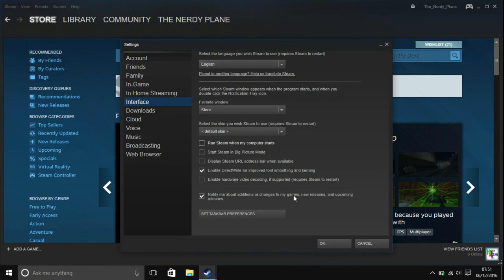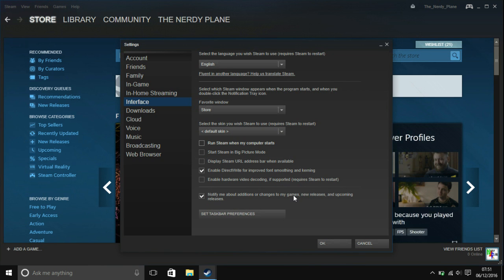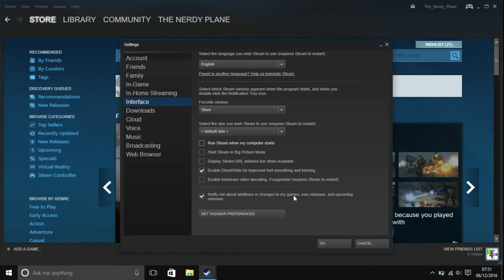And then, once you close Steam and close everything, next time you shut down and then switch back on, you'll notice that Steam hasn't started.